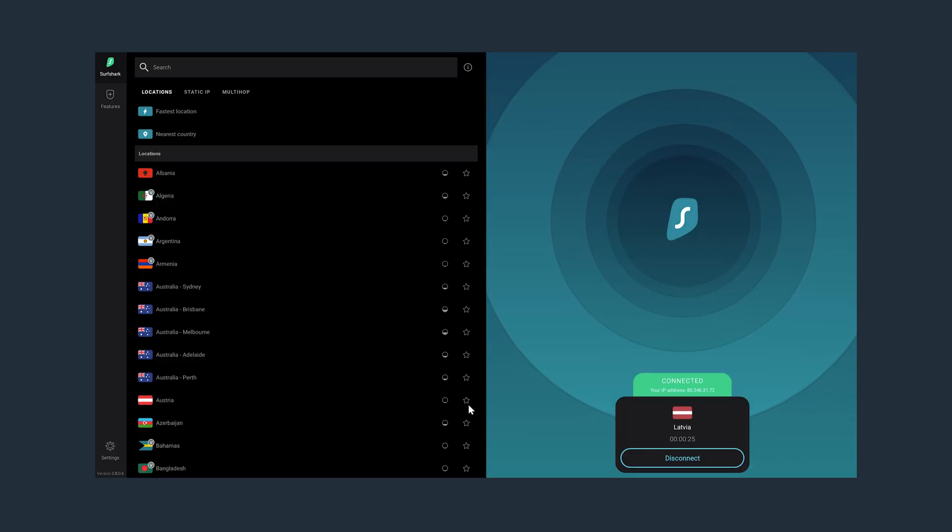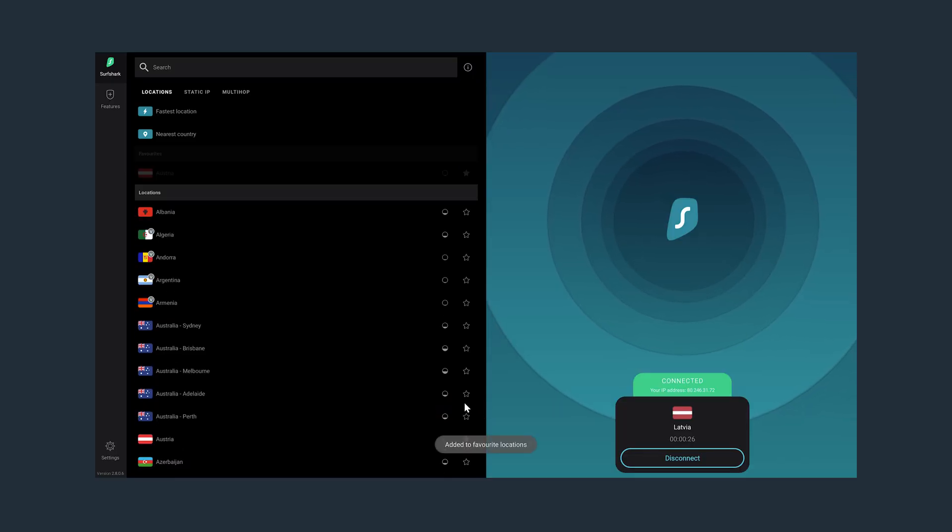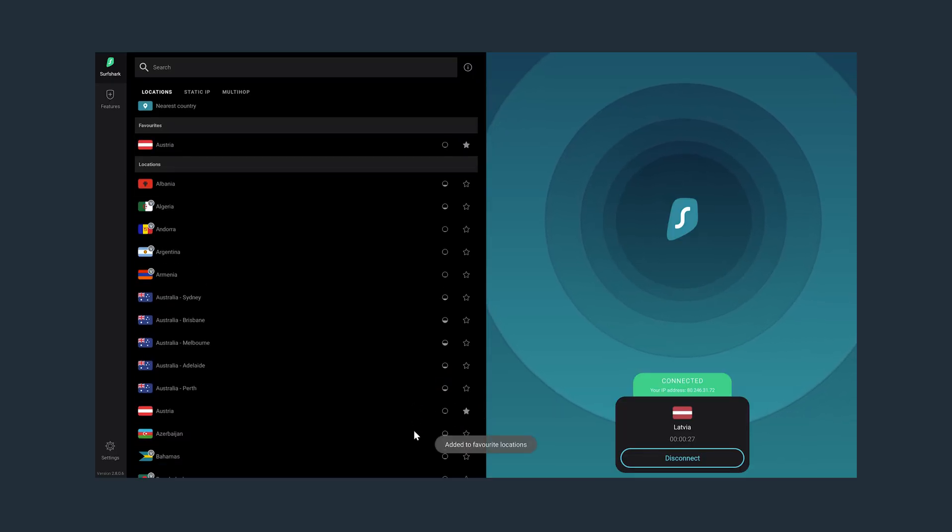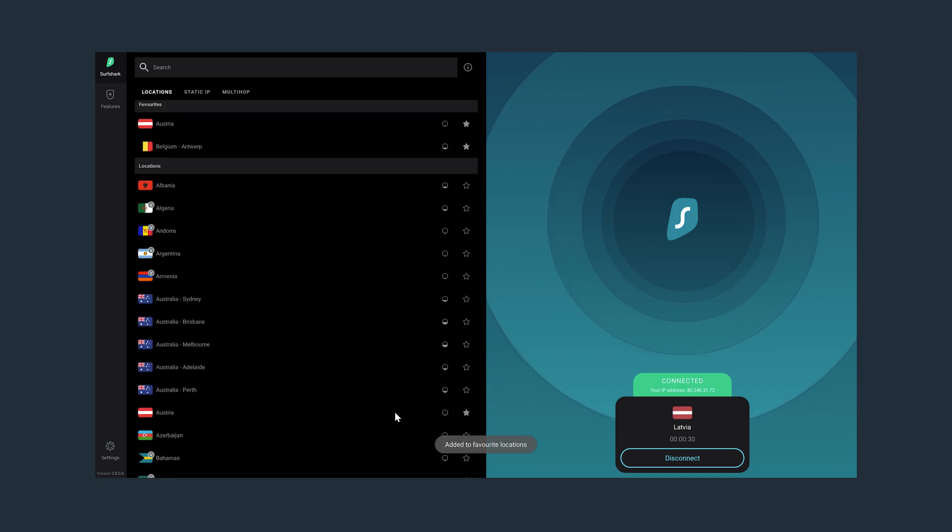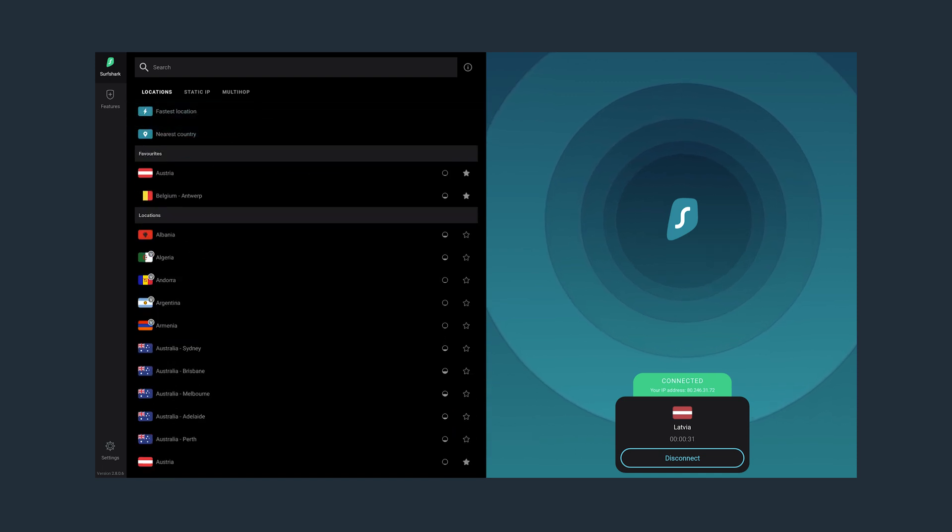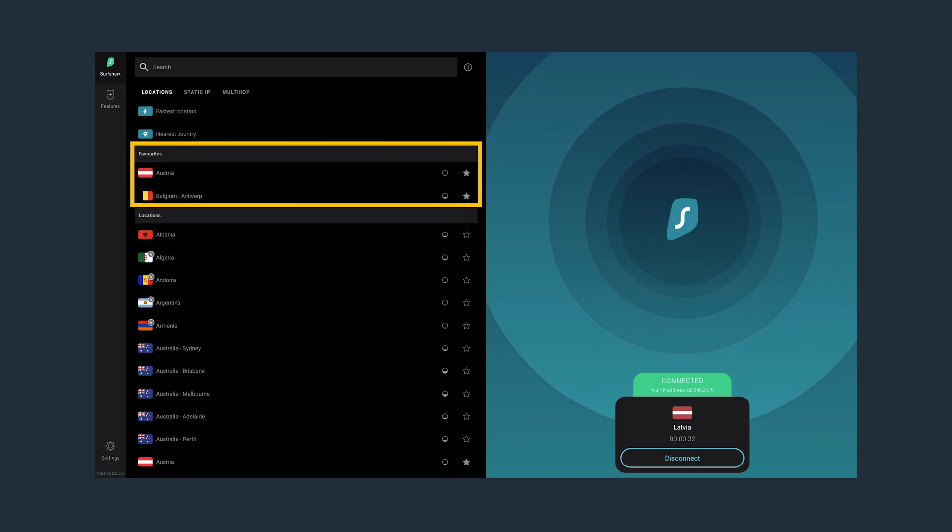And if you click on the star icon, you will favorite a location. So the next time you need to connect there, it will appear at the top of the list, making it easier for you to find.